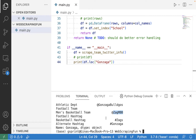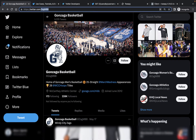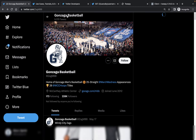You can use any account username that you want, but if you don't have one in mind you can use this one. Just note that usernames on Twitter can change, so even though zagmbb is a valid Twitter username right now they could change it to something else. If that happens, just grab a different username or find out what the updated one for Gonzaga is. If I copy this zagmbb username and go to twitter.com and paste it after the slash, I can see the Gonzaga men's basketball Twitter page.